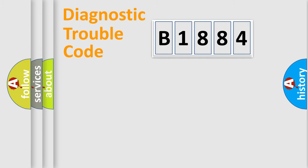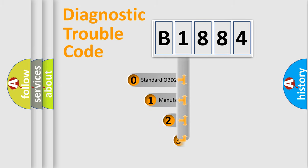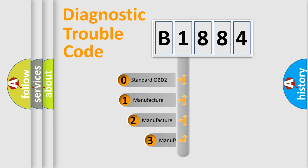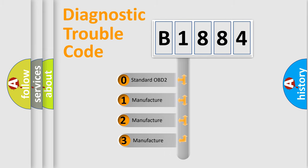Powertrain, Body, Chassis, and Network. This distribution is defined in the first character code.